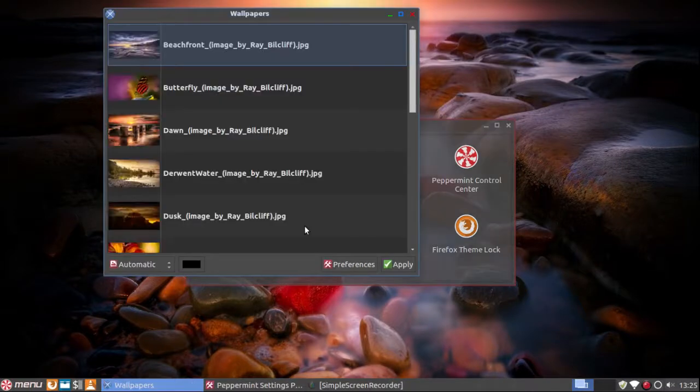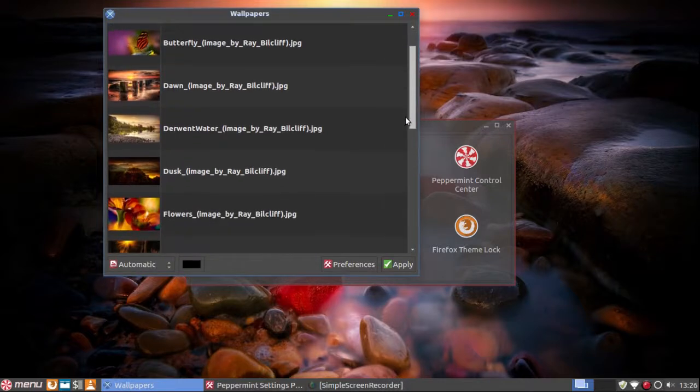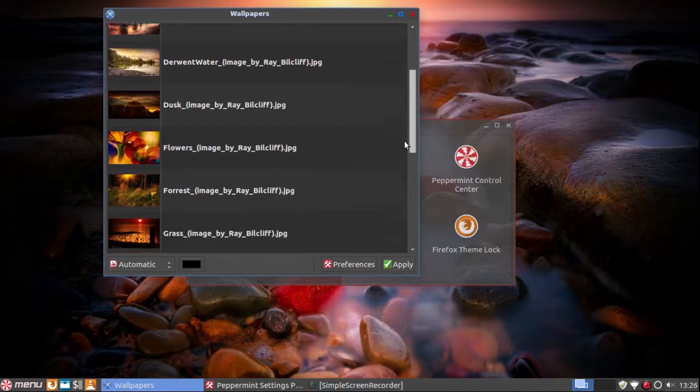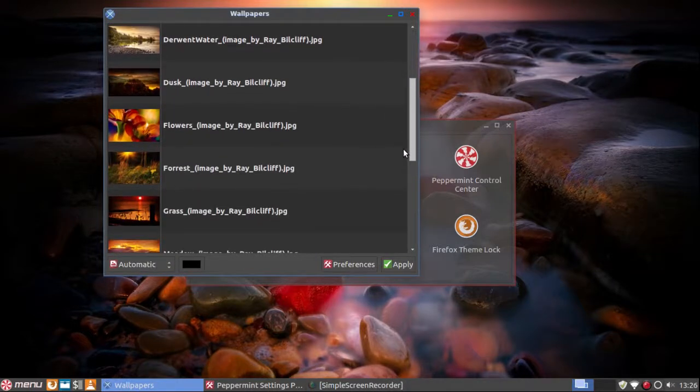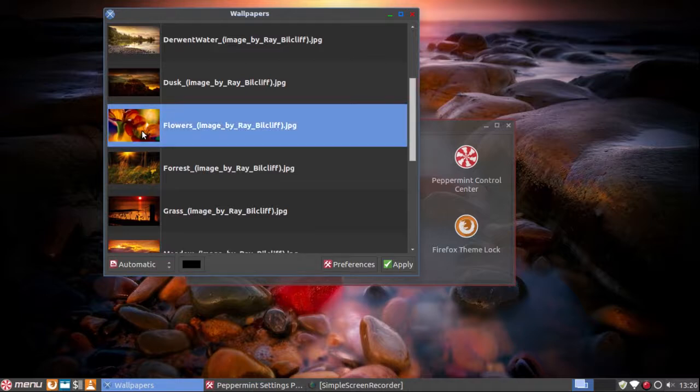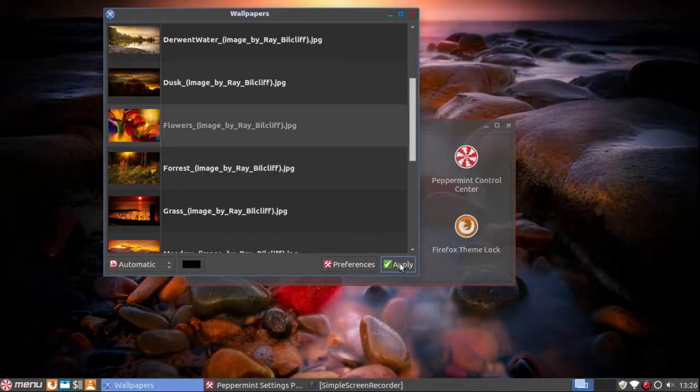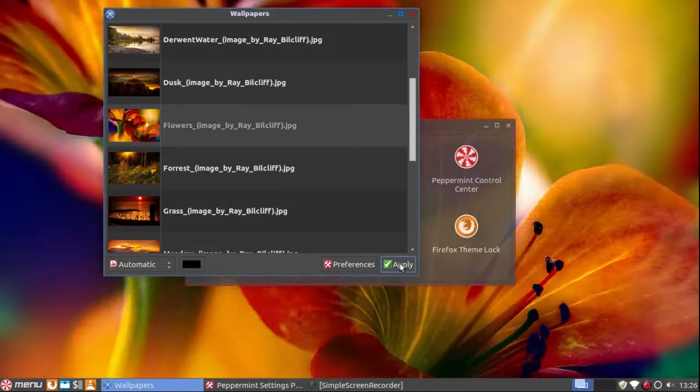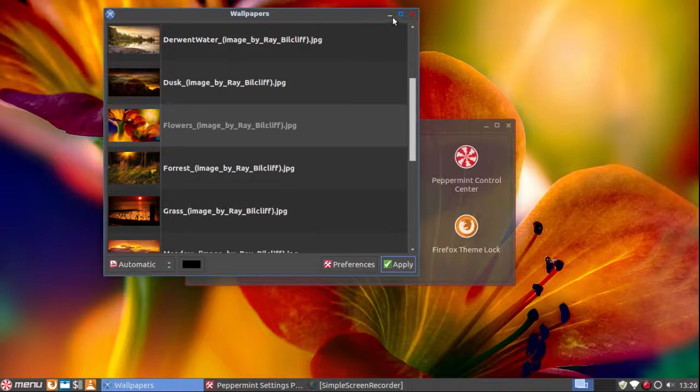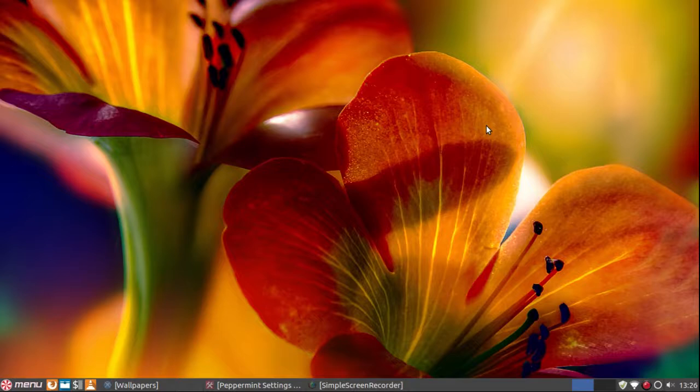And of course there's lots of wallpapers. A lot more than you'll find in Lubuntu. Some of them are really interesting. Like this one for instance. I think I'll leave that for a while.